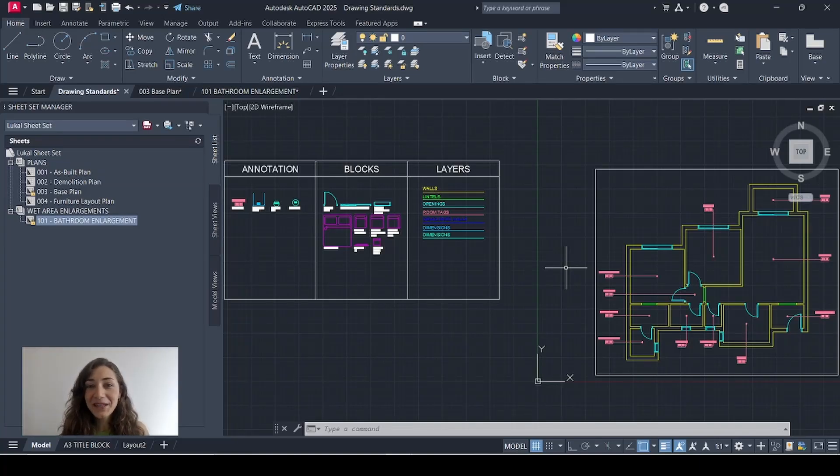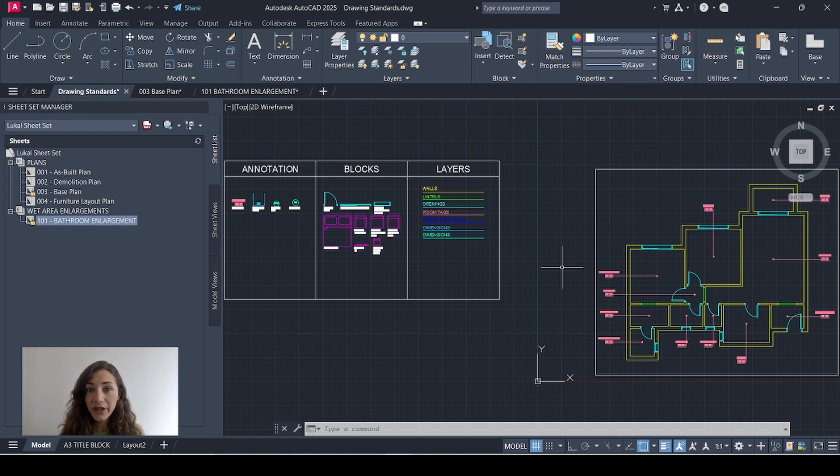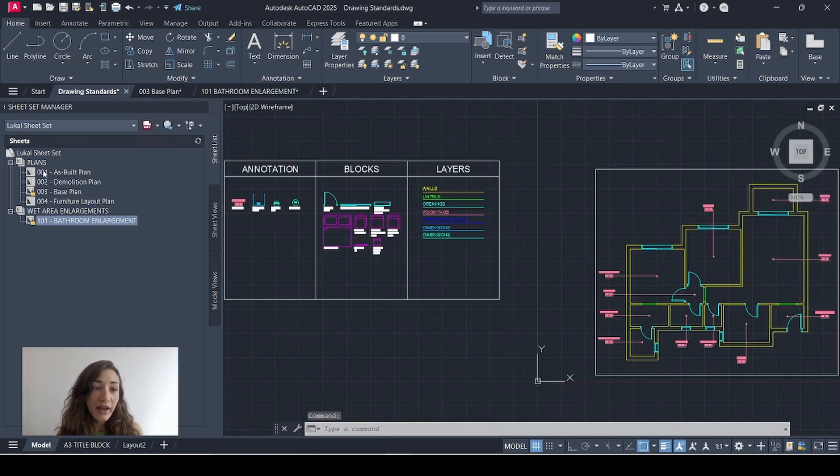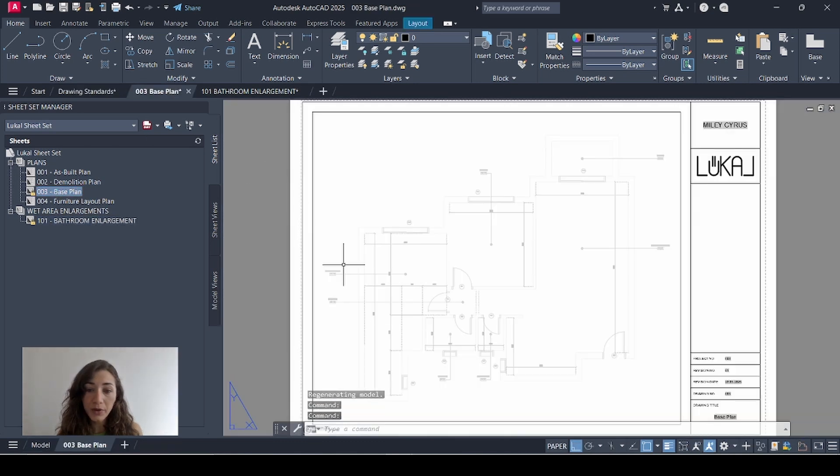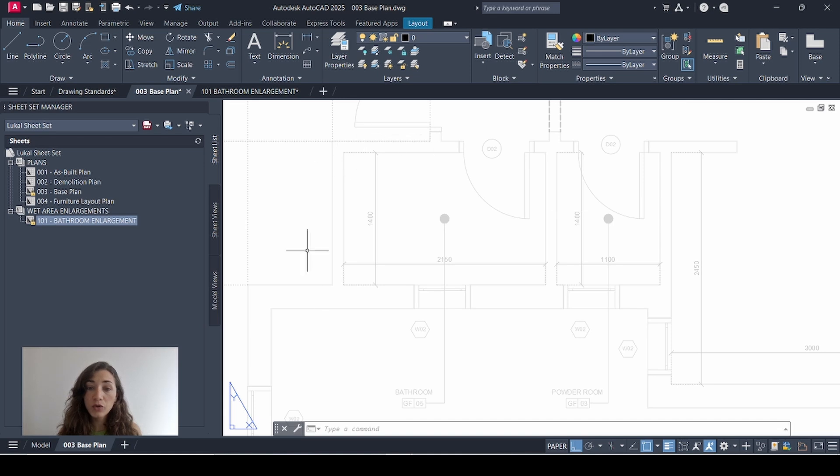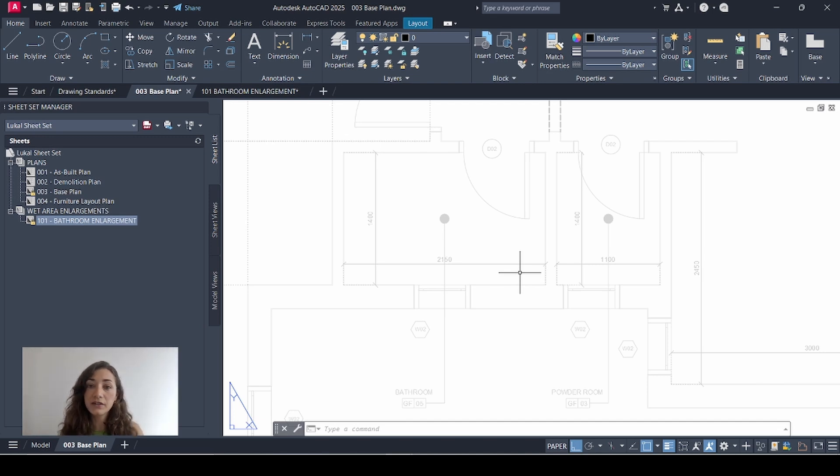Hi everyone! Today I'm taking a request that I got from Yasmin and I'm going to show you how to create a callout block. First, let me explain what this is. So I have my sheet set open here, I have my base plan open with all my spaces and I have my bathroom enlargement open as well. So I'm going to draw a frame around this space and indicate that I have this in more detail on another sheet.